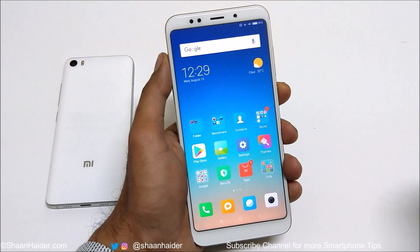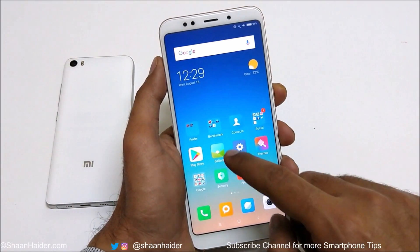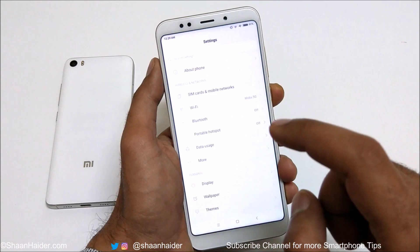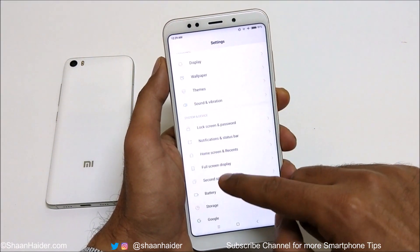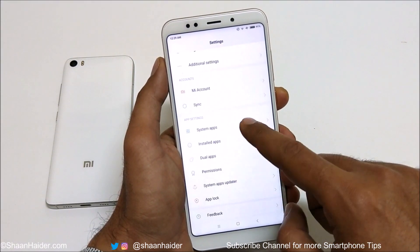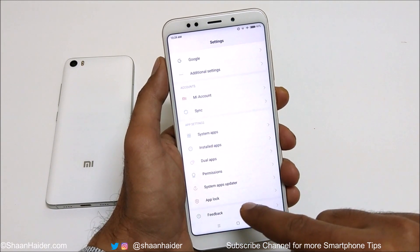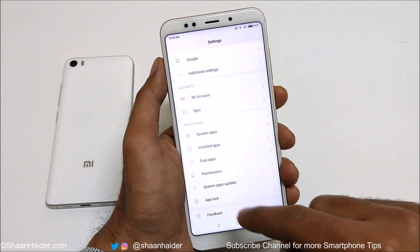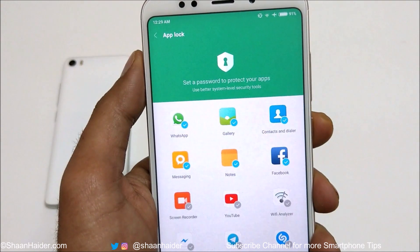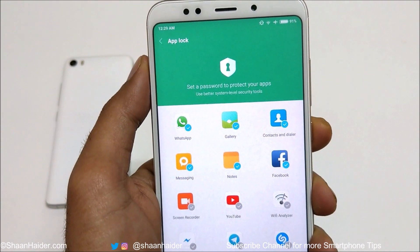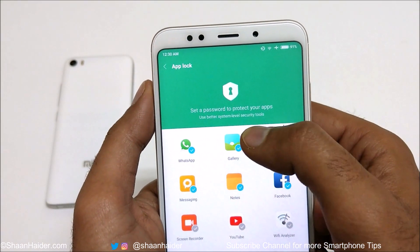To lock any application on your Xiaomi device, first of all you need to go to the Settings. After that, scroll down to the bottom and here you will find an option called App Lock. Just tap on it. On the next screen you will get a set of applications and a message that says set a password to protect your apps.